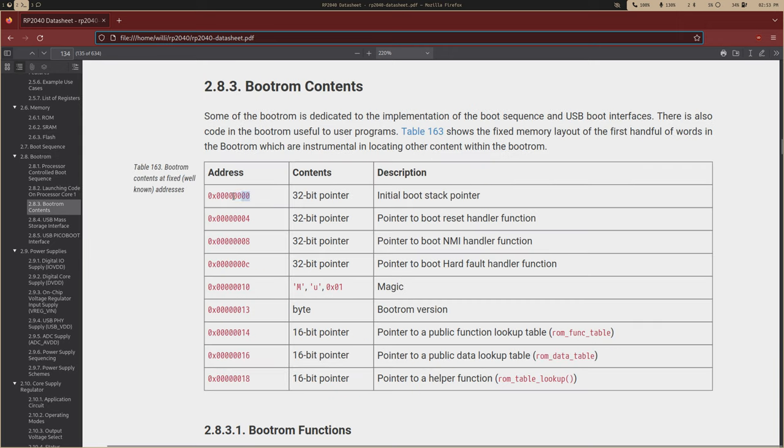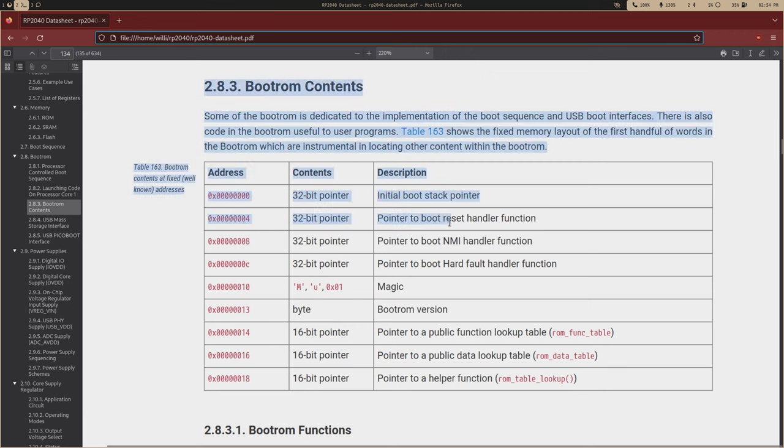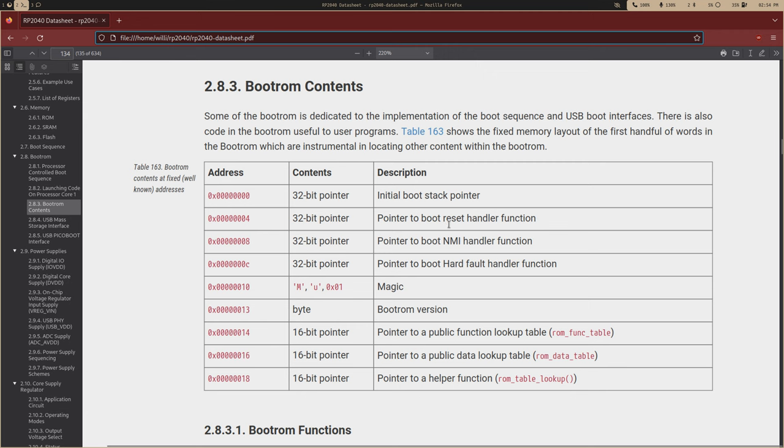Scratch six will be your stack pointer and scratch seven will be your entry point. So the boot ROM starts at the address just zero. So at the very beginning, the processor program counter is just going to be zero. And the first four bytes are going to be the stack pointer. And then the next four bytes are going to be the reset handler function. So a pointer to that. So we'll just jump to whatever this address is.